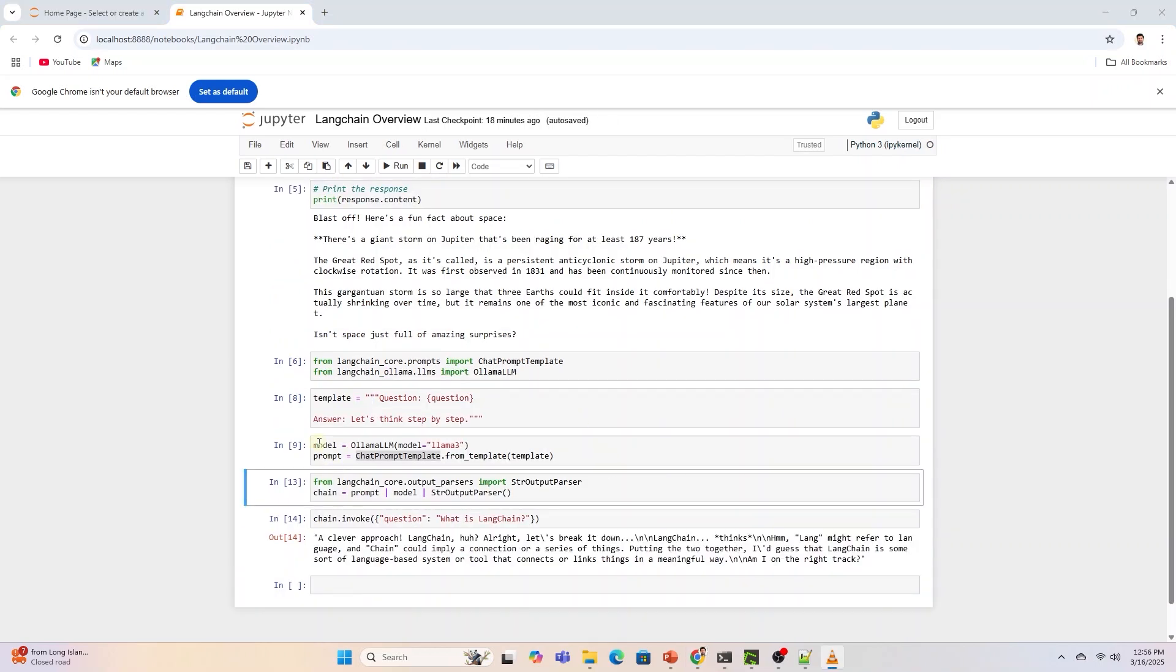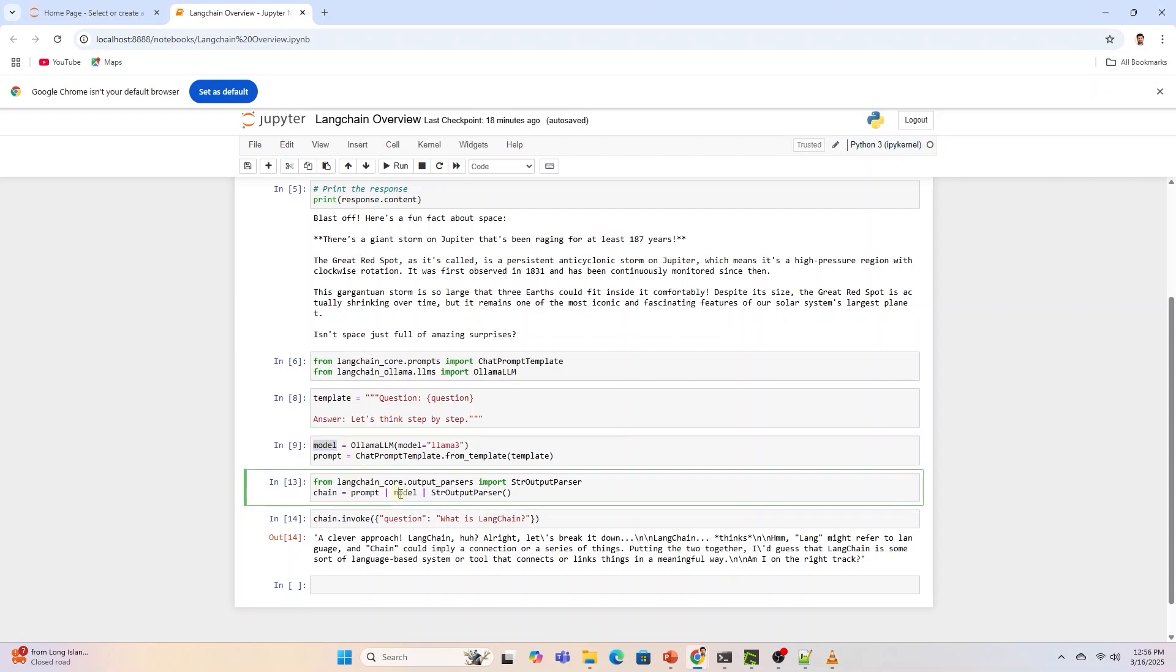Model is the LLM that takes the structured prompt and generates a response. Output parser ensures the model's output is returned as a clean string, rather than a more complex object. It builds a chain that formats the prompt, sends it to the model, parses the output into a string.